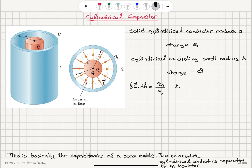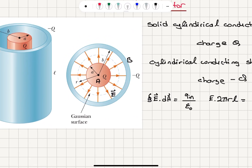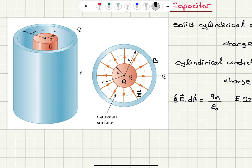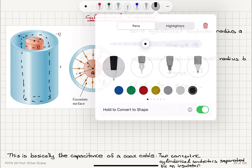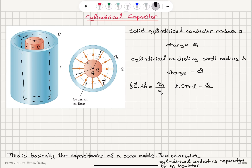So the left side becomes E times 2πrl. The charge enclosed by this cylindrical Gaussian surface is plus q. Solving for E, we get E equal to 2kq divided by rl in the r-hat direction, where k equals 1 over 4π epsilon_0.